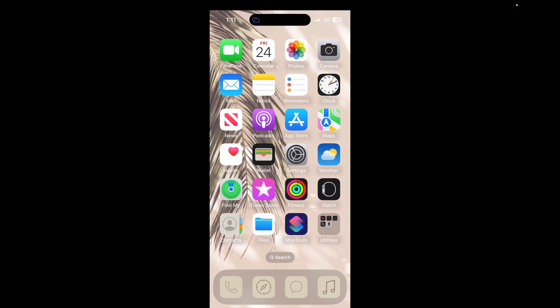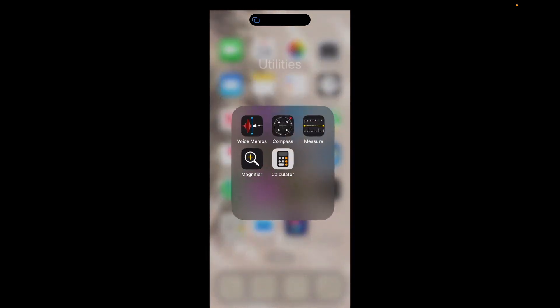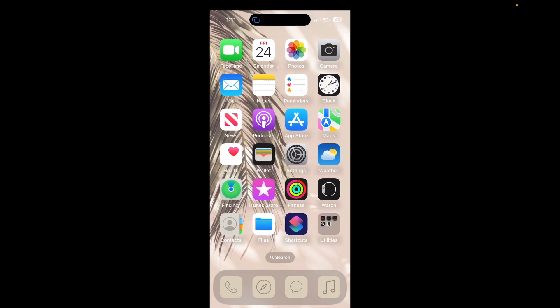Moving into my phone, the first screen has all the default Apple apps. I've had my phone like this since my iPhone 8 Plus — I don't change it, it's been the same for close to six, seven, eight years now. I always keep the Face Time and apps the way Apple sets them up because I've grown used to them. I know where my Calendar, Photos, Camera, Mail — everything is.